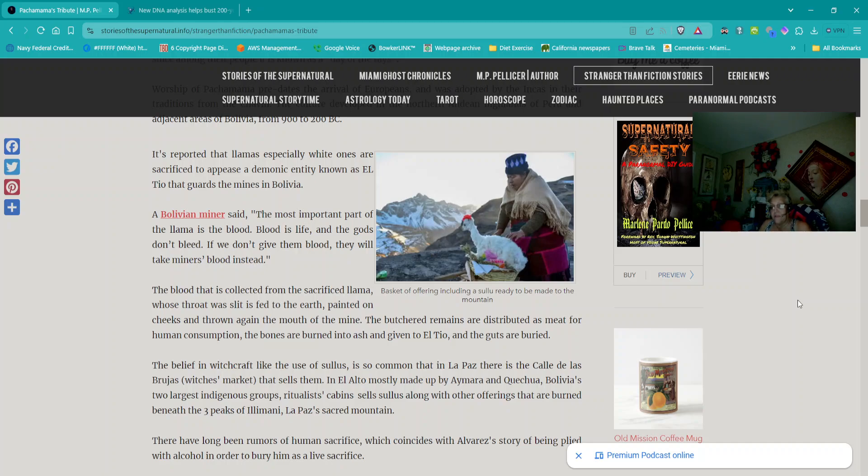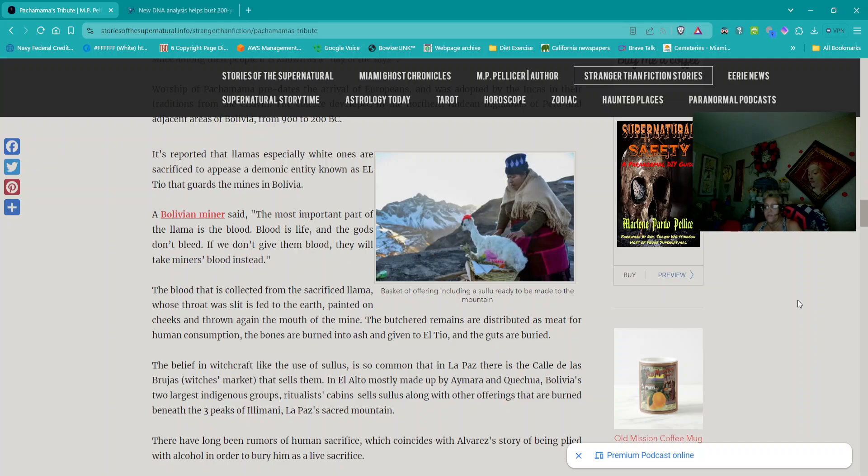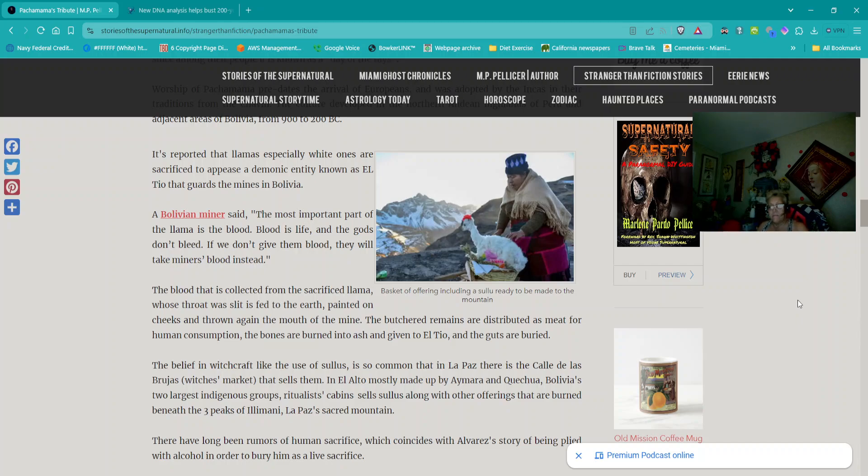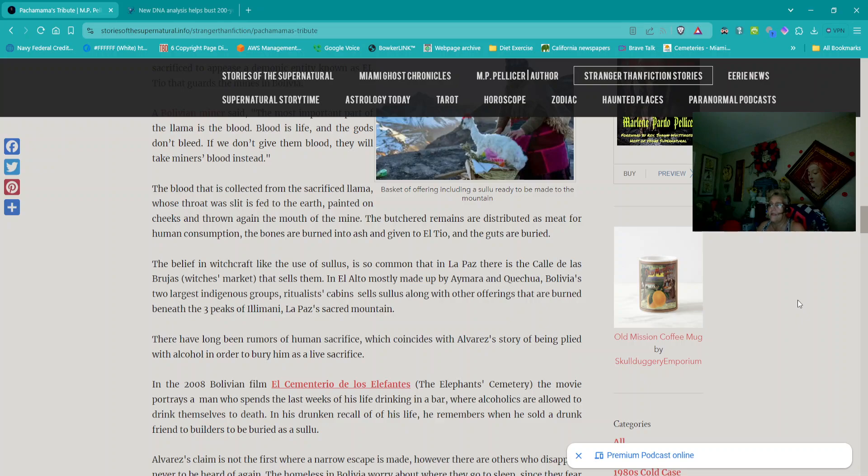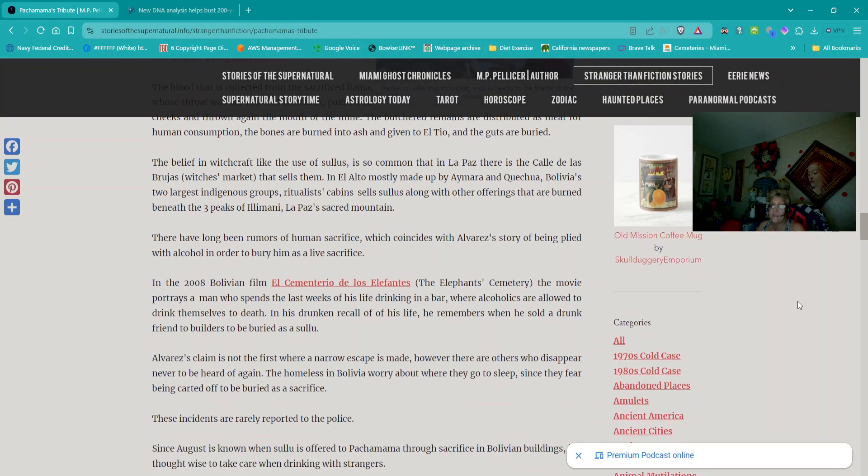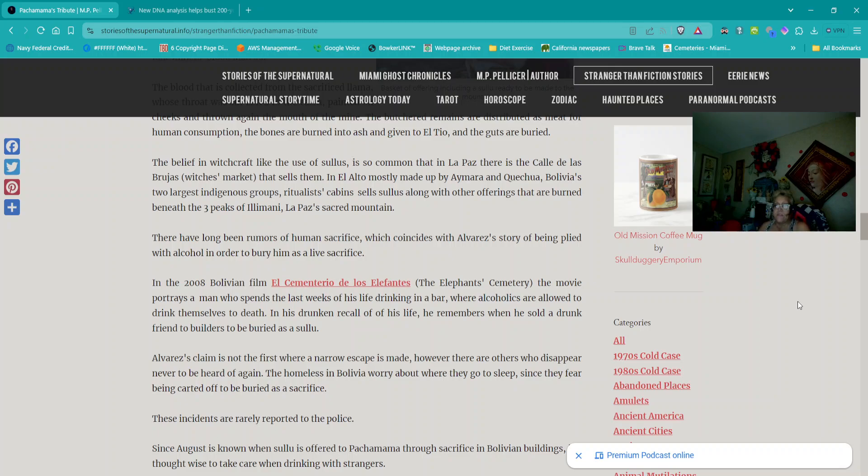The belief in witchcraft, like the use of Zulus, is so common that in La Paz there is la calle de las brujas or the witch's market that sells them. In El Alto, mostly made up by Aymara and Quechua, Bolivia's two largest indigenous groups, ritualist cabin sells Zulus along with other offerings that are burned beneath the three peaks of Ilimani, La Paz's sacred mountain. There have been long been rumors of human sacrifice which coincides with Alvarez's story of being plied with alcohol in order to bury him as a life sacrifice. In the 2008 Bolivian film El Cementerio de los Elefantes or the Elephant Cemetery, the movie portrays a man who spends the last weeks of his life drinking in a bar where alcoholics are allowed to drink themselves to death. In his drunken recall of his life, he remembers when he sold a drunk friend to builders to be buried as a Sulu.